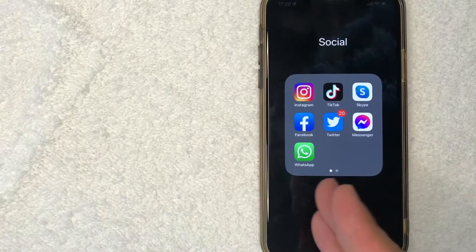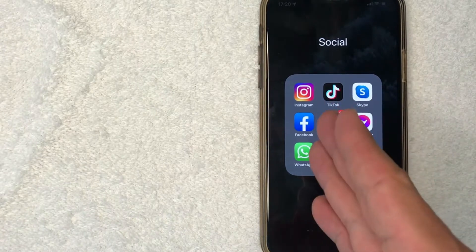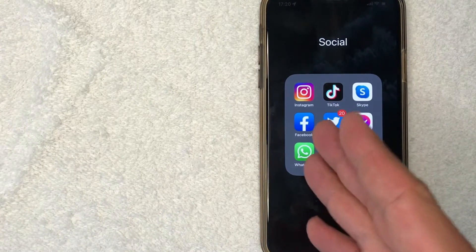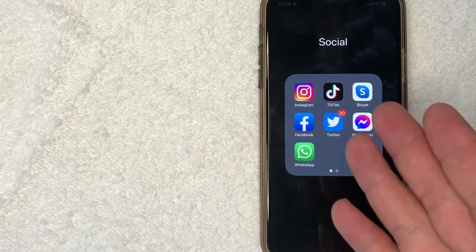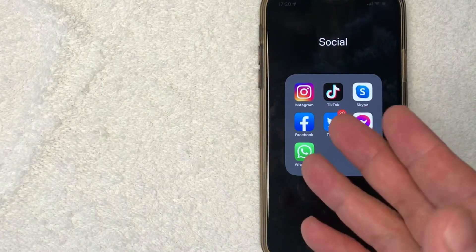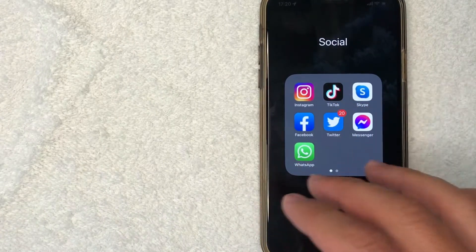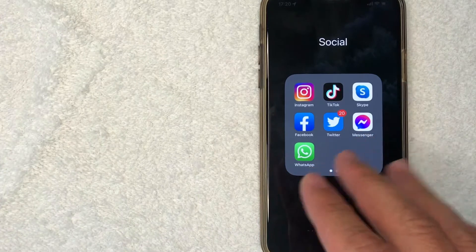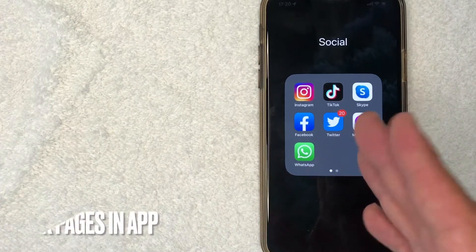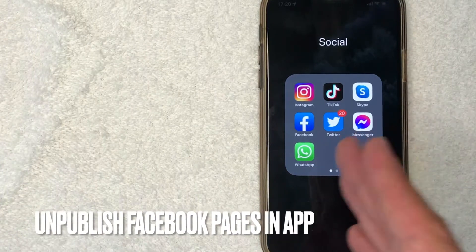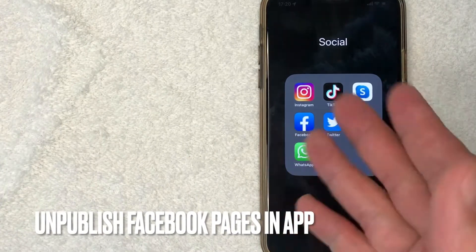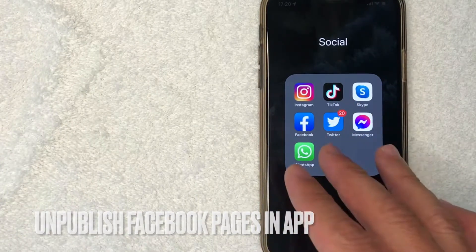Hey, welcome back guys. Today we're talking about Facebook pages, and more specifically, I'm going to answer a question I've gotten a lot lately: how do you unpublish Facebook pages? Let's go ahead and talk about this.